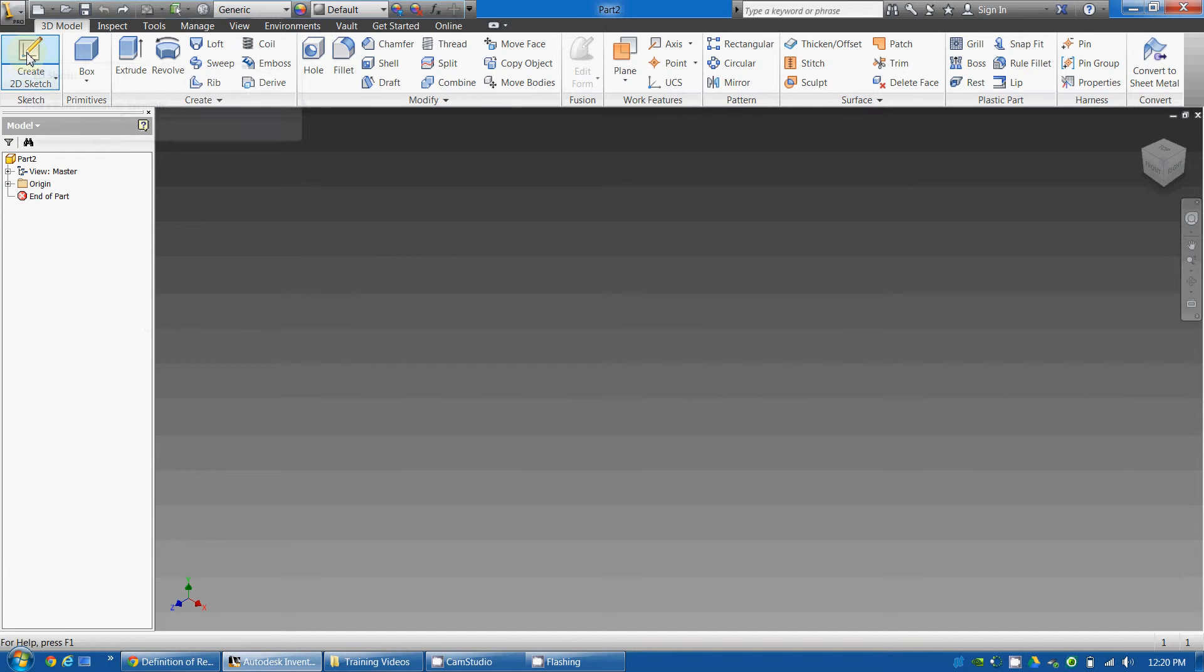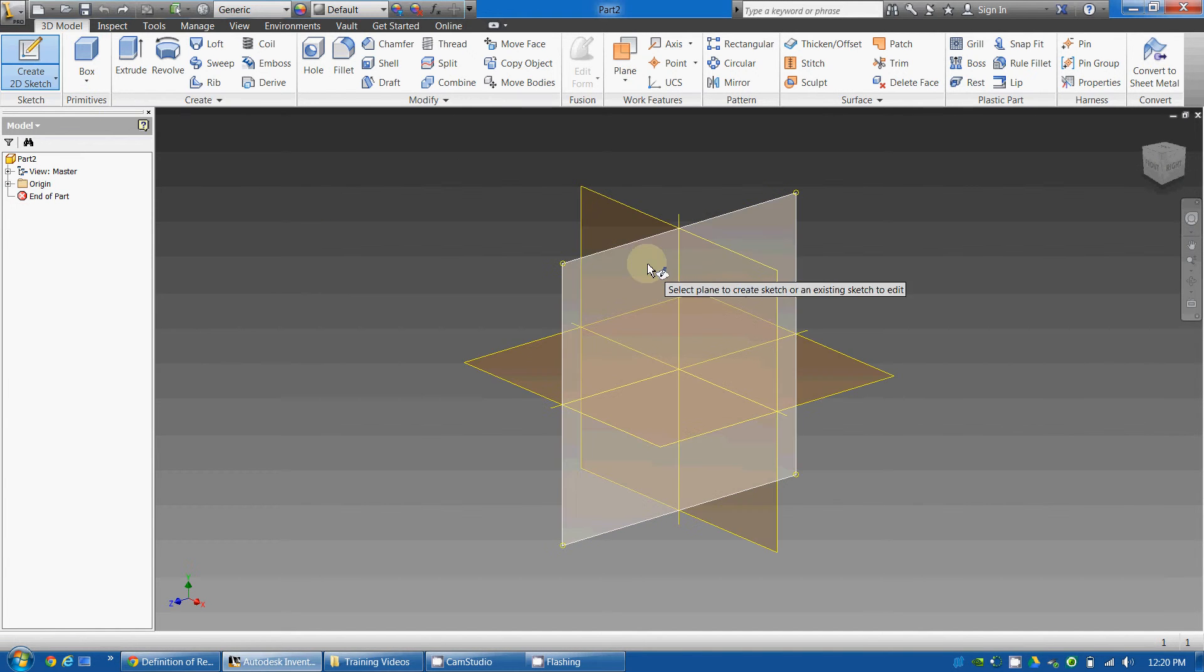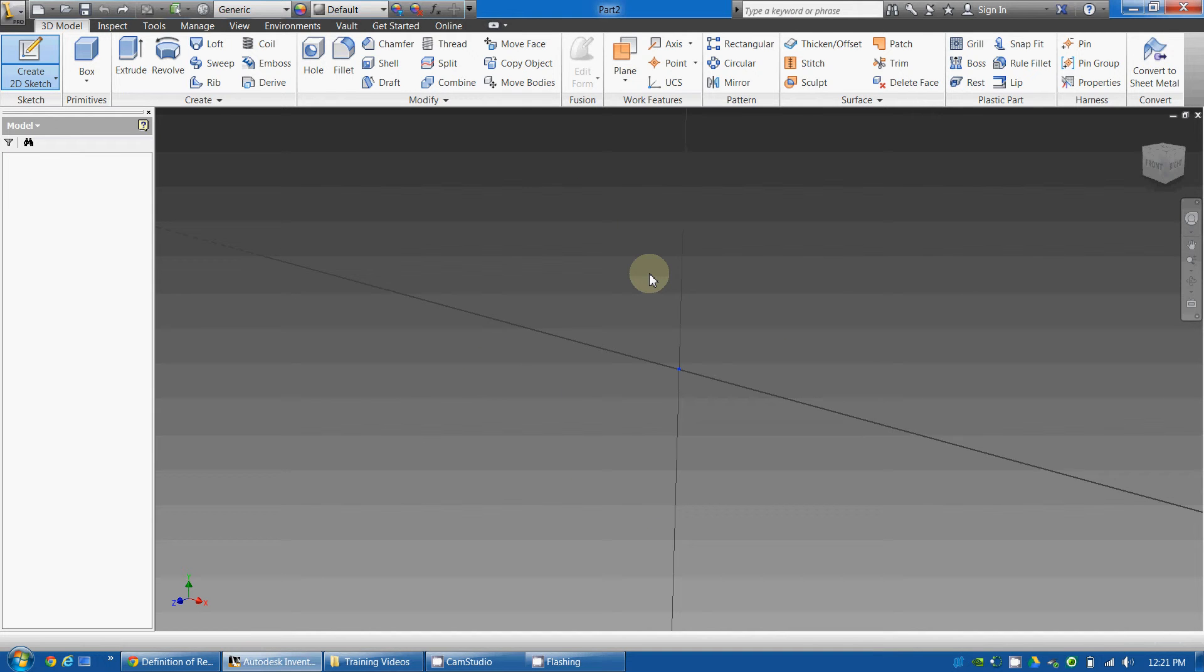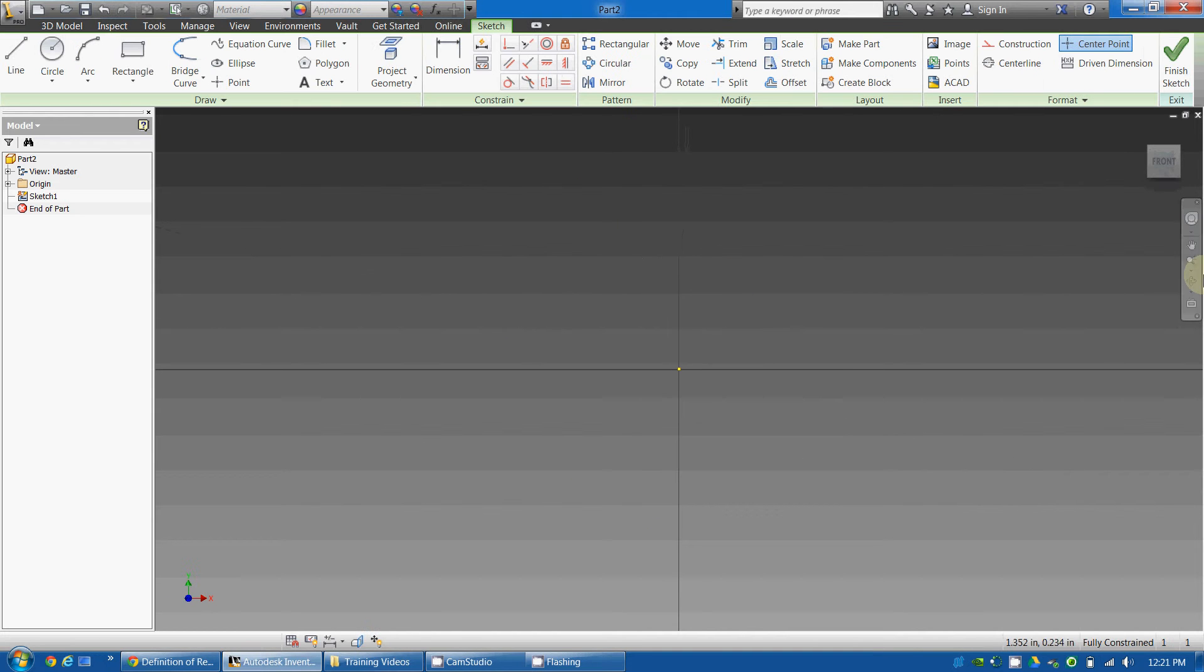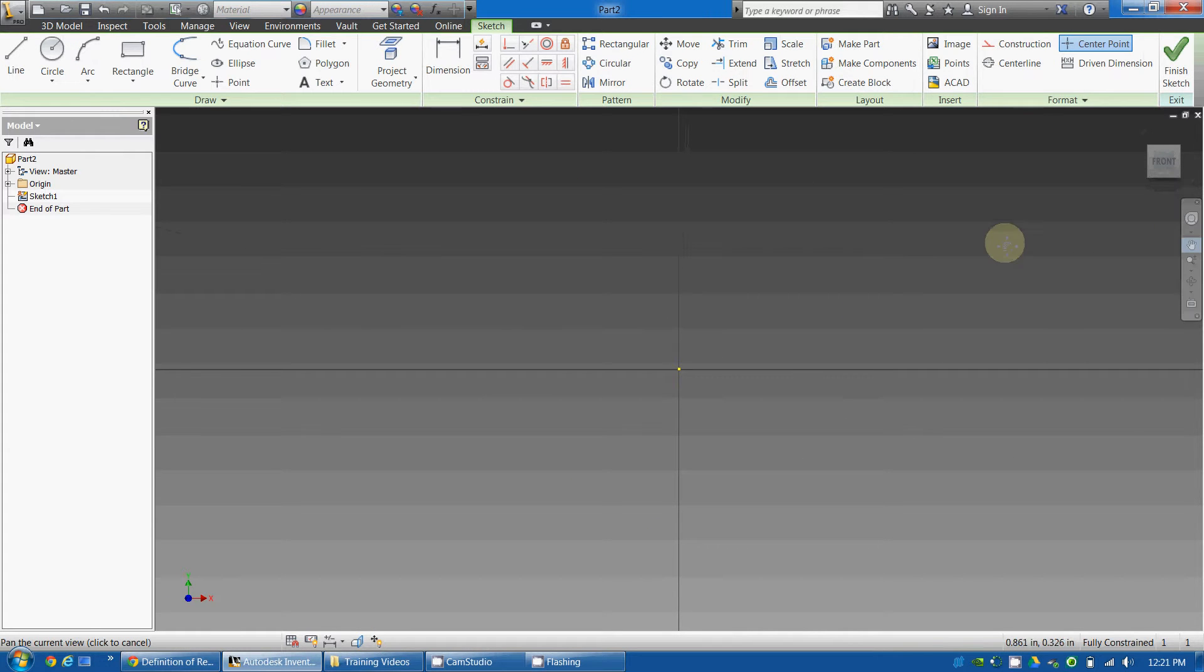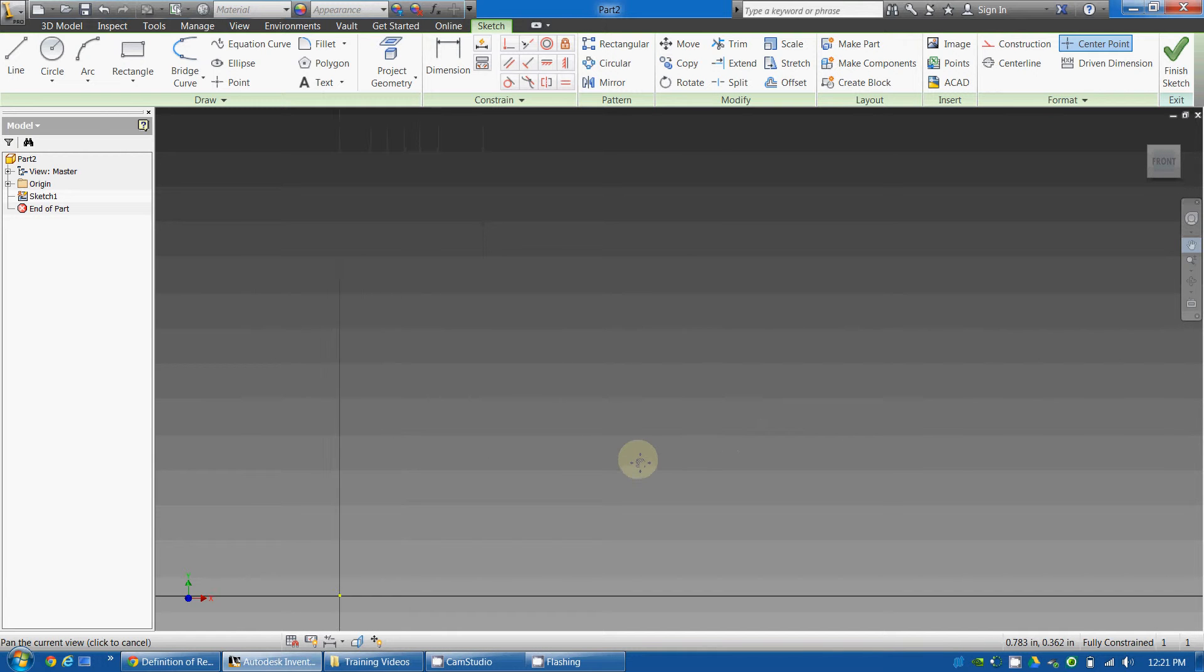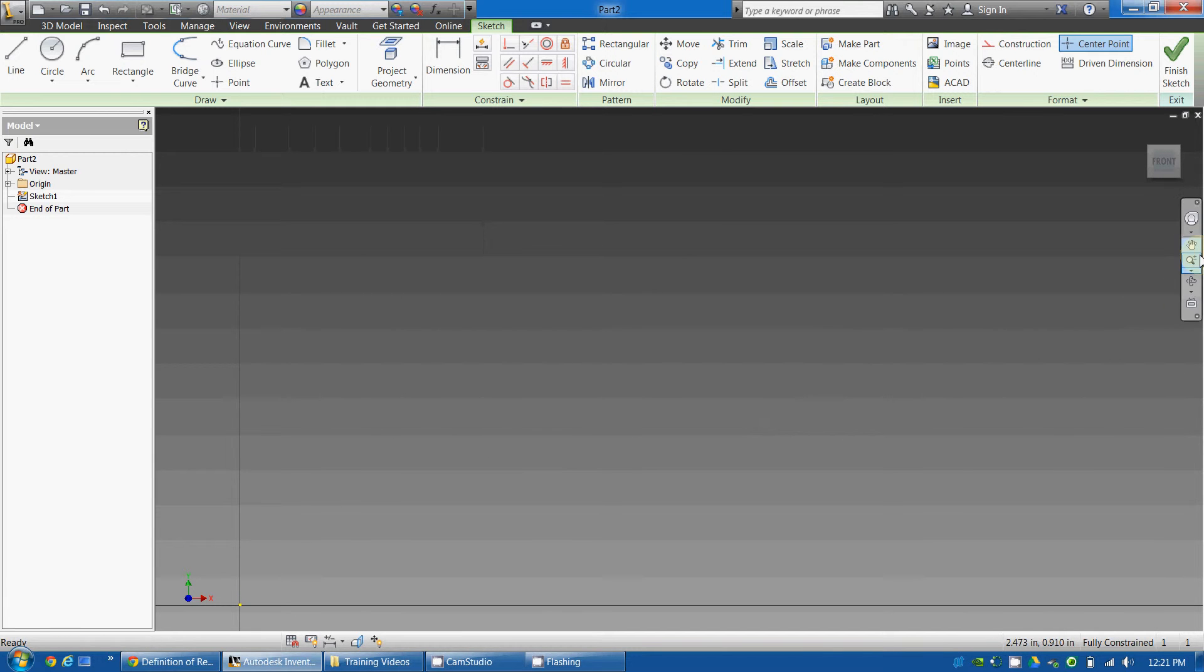We'll start by clicking Create 2D Sketch and selecting the front view. We're just going to focus on this quadrant, so I'm going to pan a little bit so we can just work with this quadrant, and I use the hand tool to pan.